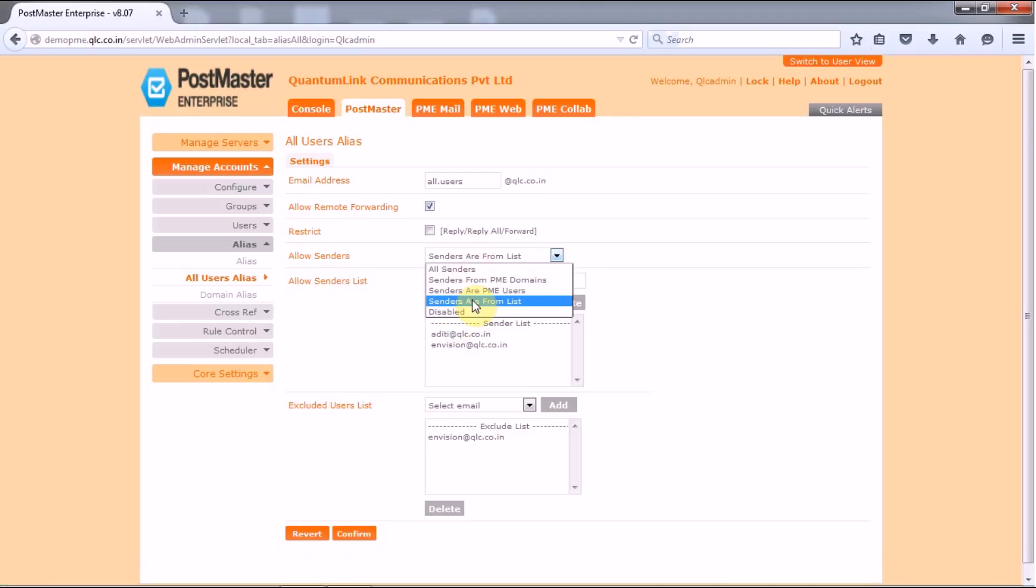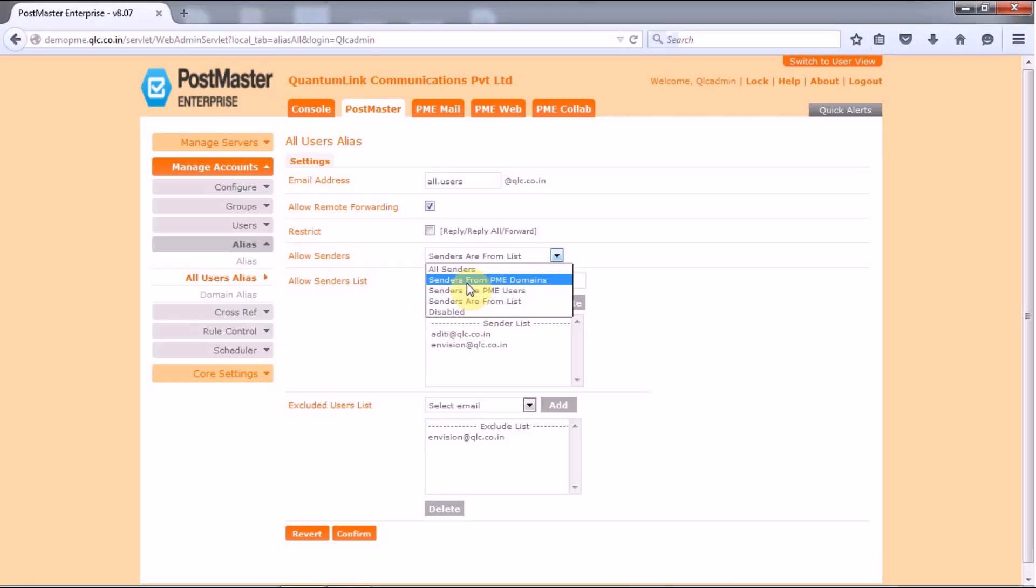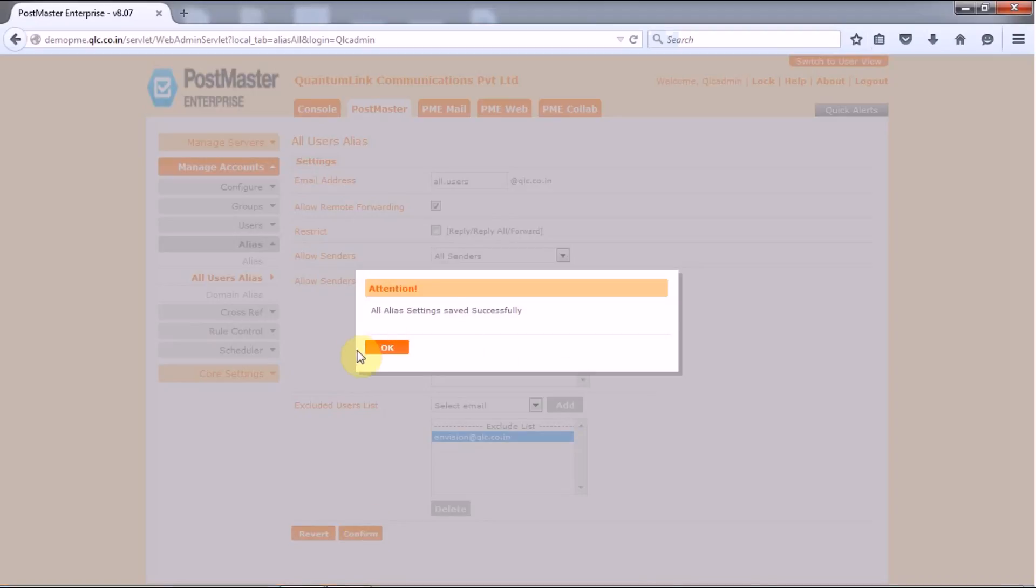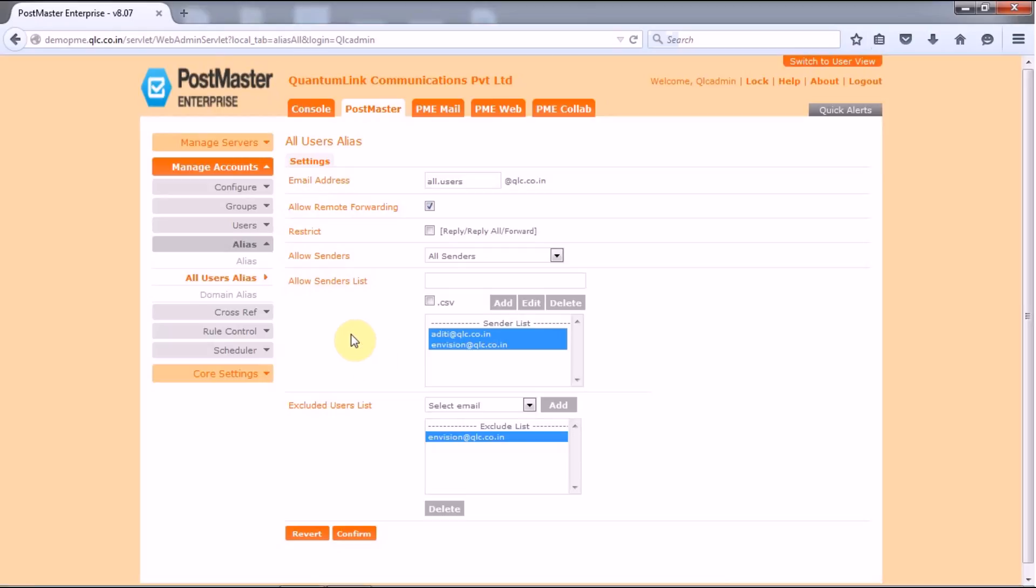Before that we have missed out on one option which is called the disable. What disable does is no sender can send mails to this email address. So as per your requirement you set the setting, click on confirm and your all users alliance will be saved successfully.